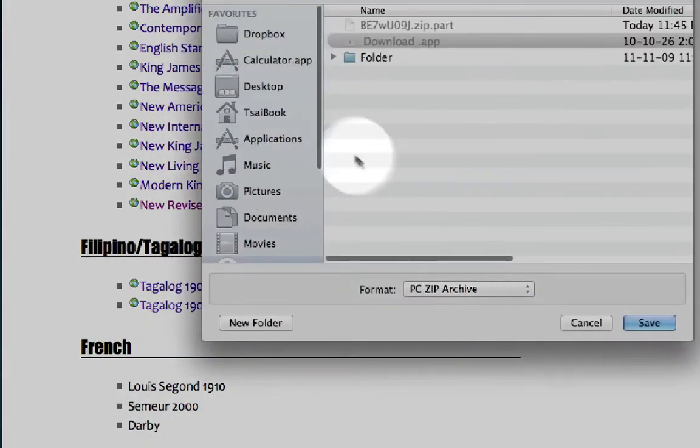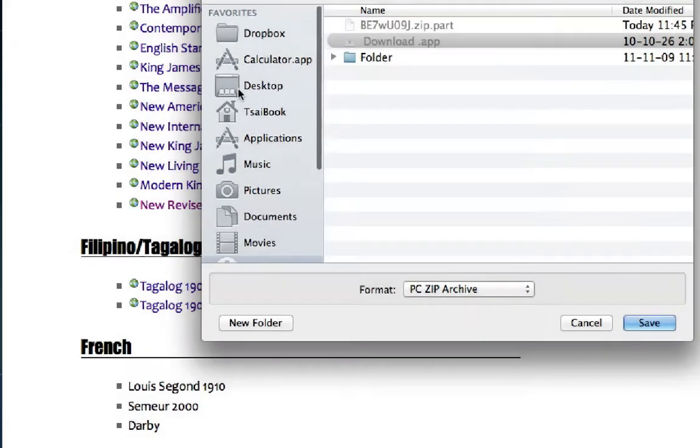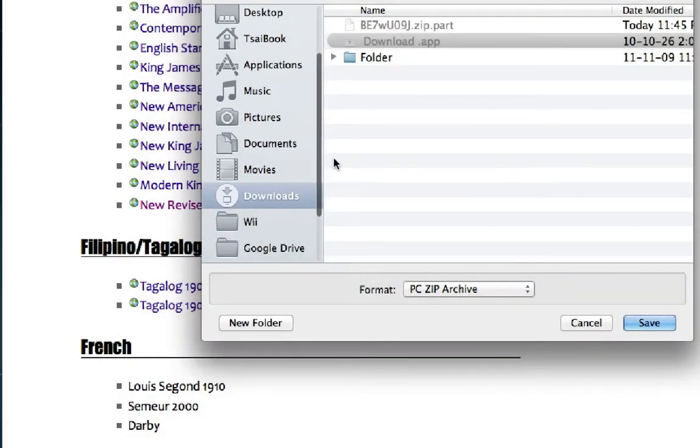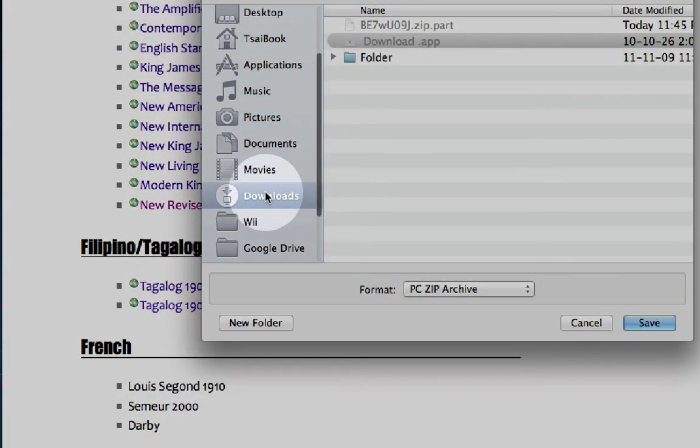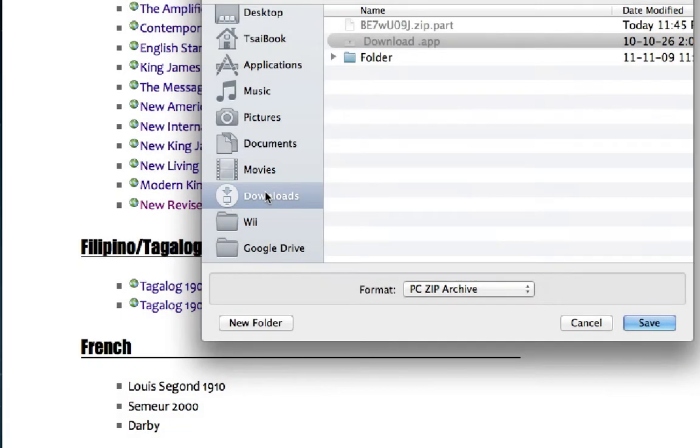It's important to know where you are saving this file to, because you'll come back to it later. I'm going to put it in my Downloads folder. Now click Save.